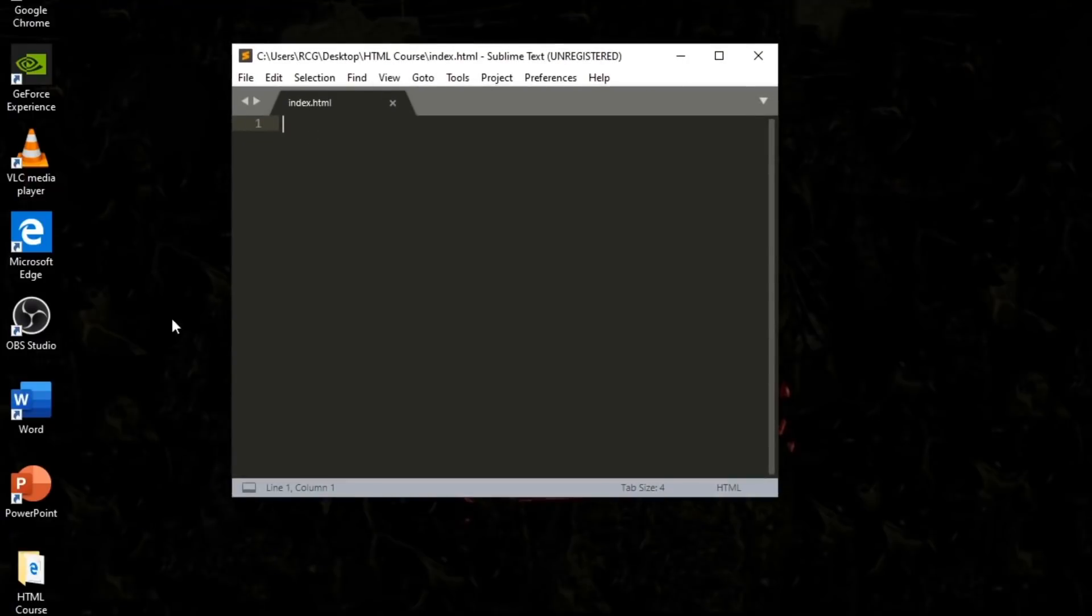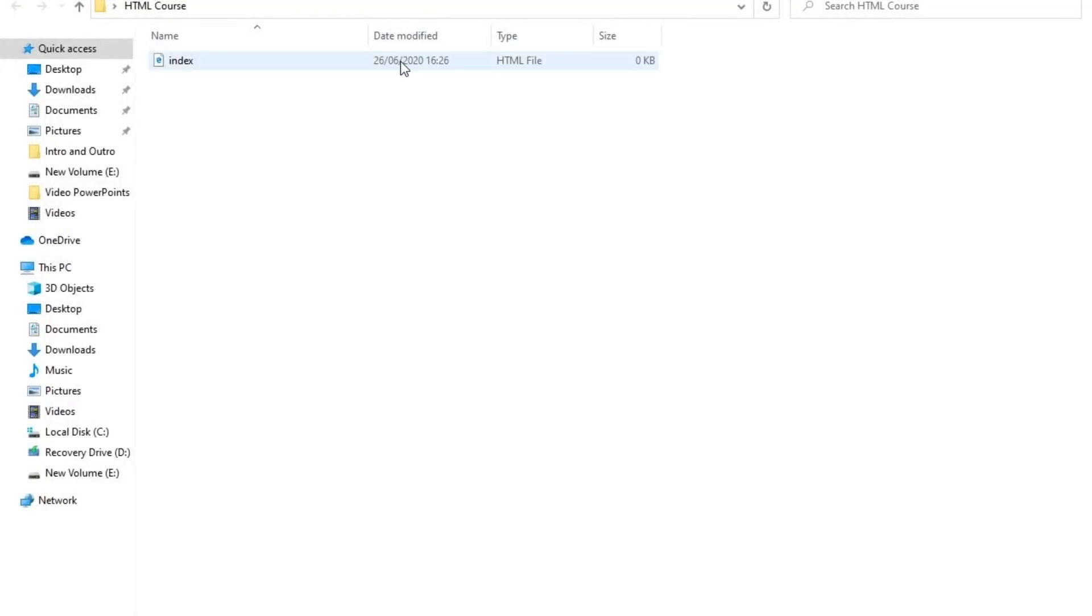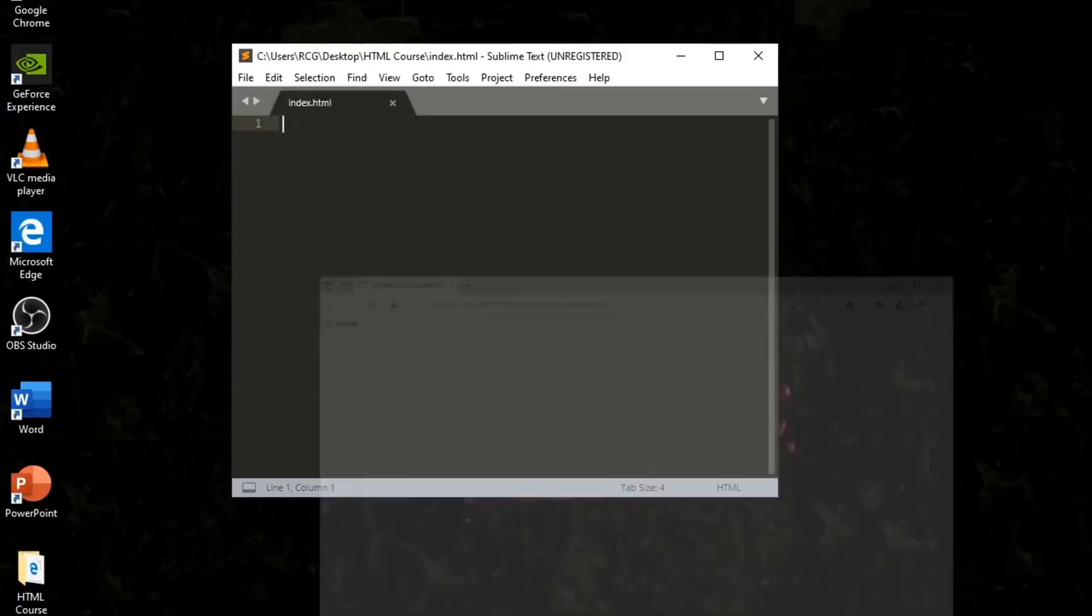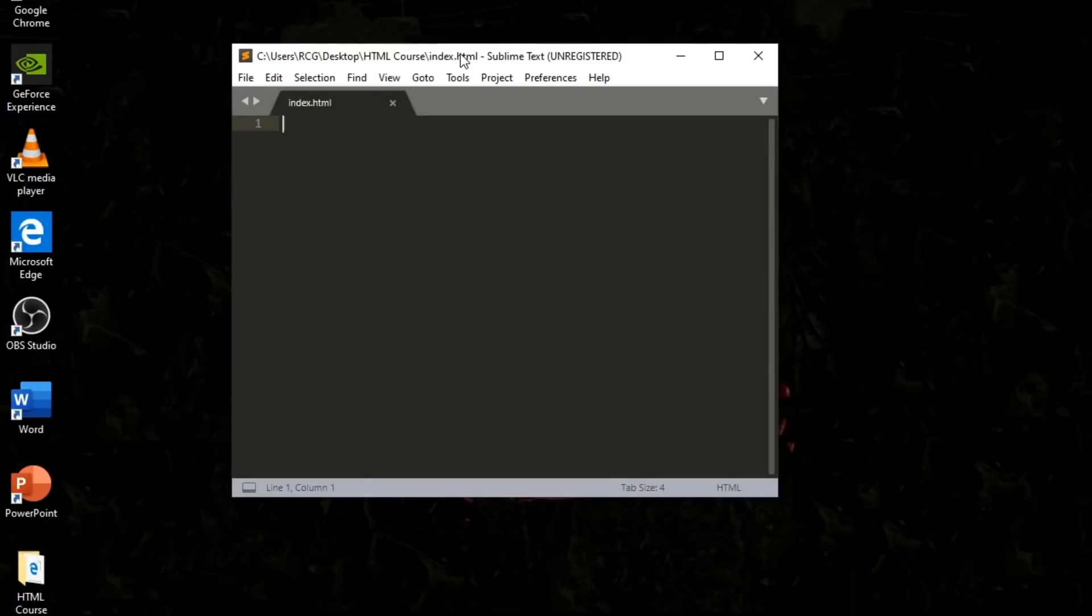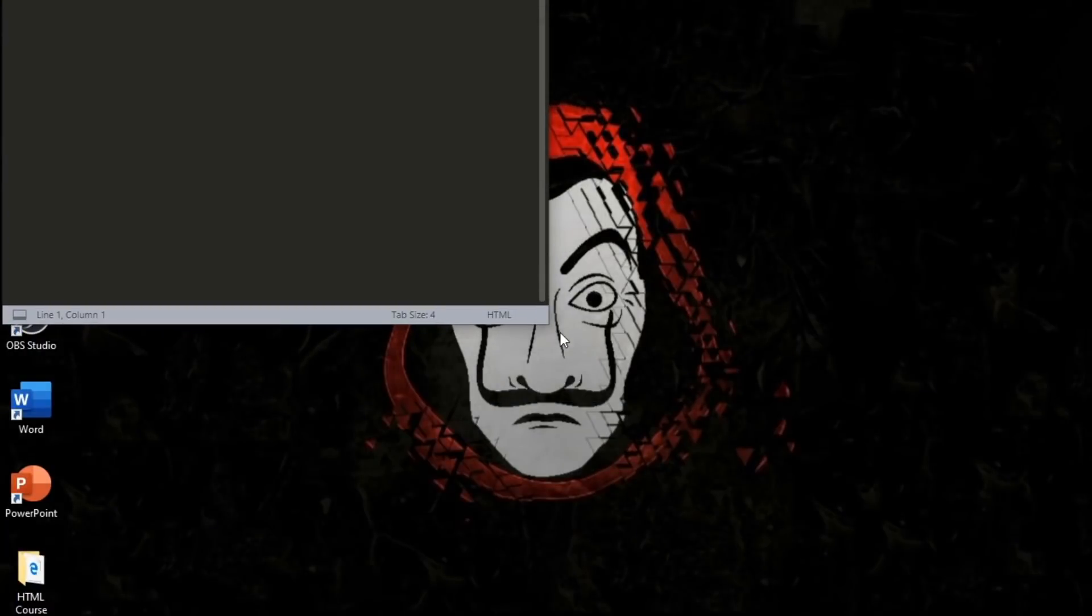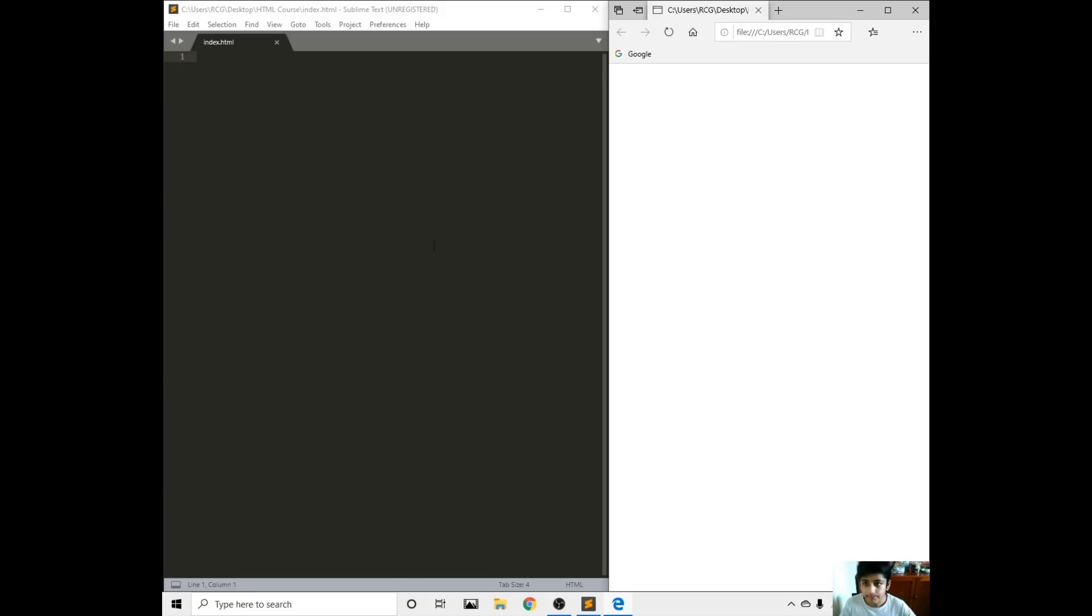We made it into our folder here. If we go onto the web browser, as you can see there's nothing here because we haven't put anything in it. I recommend we could do half screen of Sublime Text and half screen of the web browser. Let's get started.